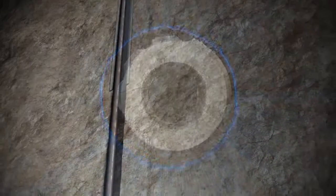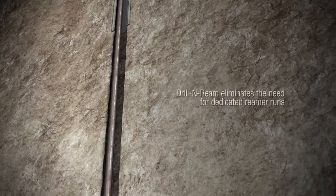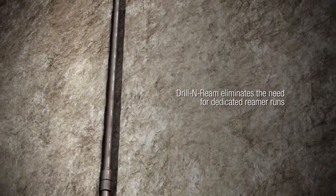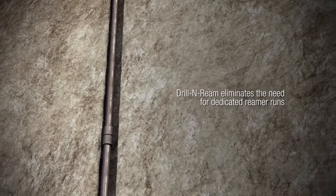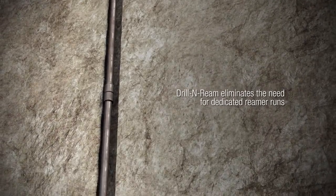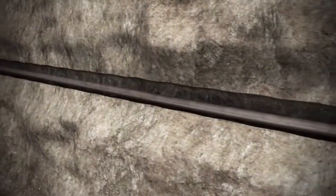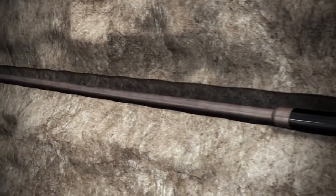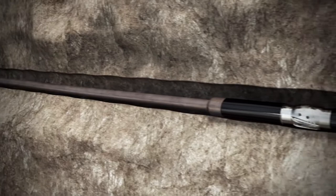This can all be done while drilling the original well, eliminating the need for dedicated reamer runs. A high-quality wellbore produces greater drilling and completion results, and Drill & Ream is the best way to ensure superior wellbore quality.